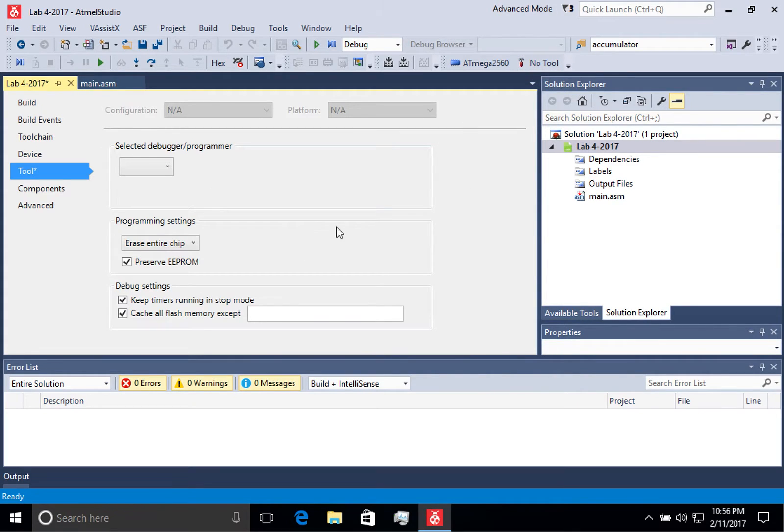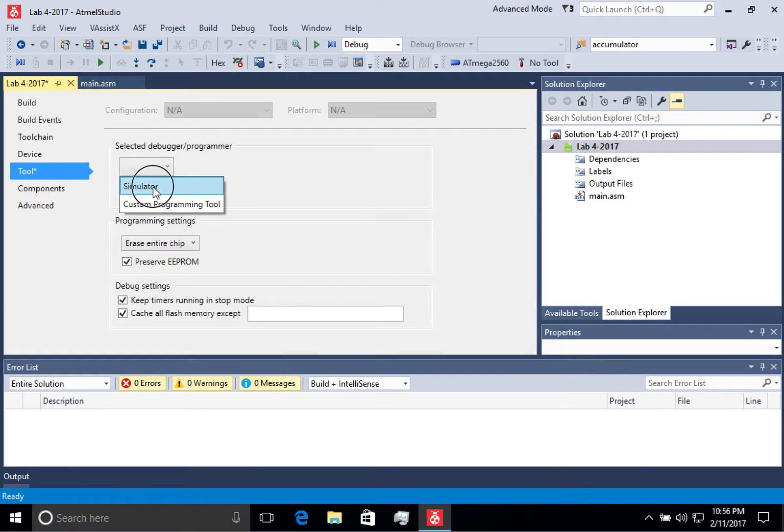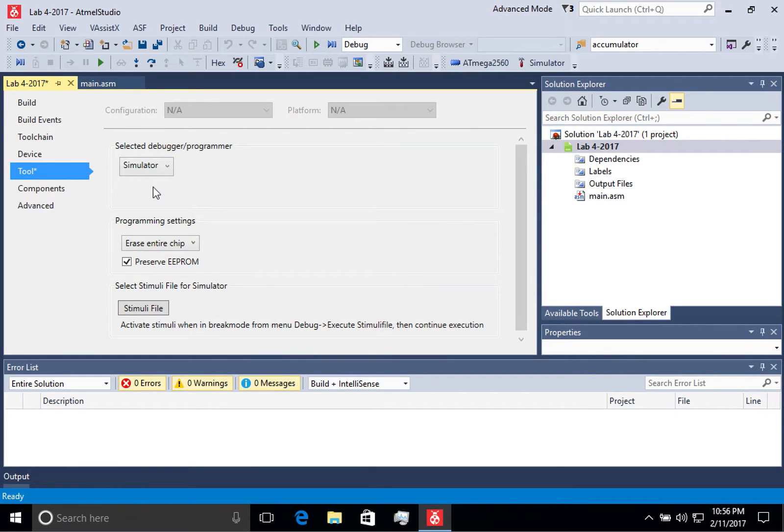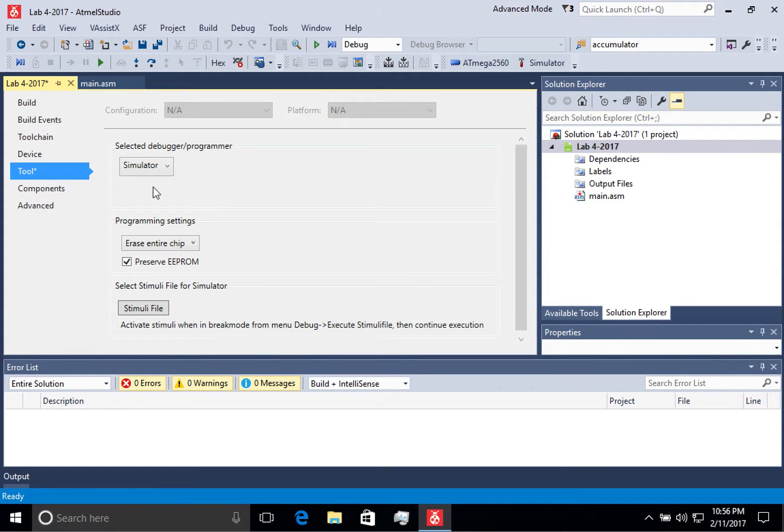If we click on No Tool, what we want to do is select the simulator for now. This allows us to run our program without having to actually upload it to a board. Go ahead and save our changes.